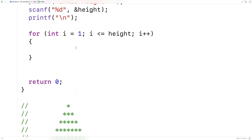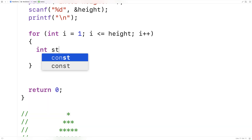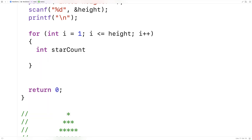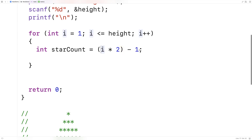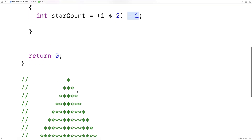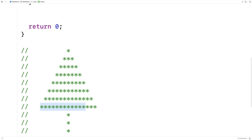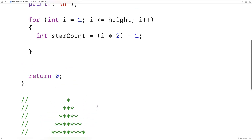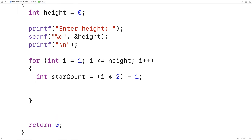The first thing we're going to do is figure out the star count and the space count. The star count for that line is going to be equal to i times 2 minus 1. So when i is 1, star count is going to be 1, giving us that single top star. When i is equal to the height, we have height times 2 minus 1, giving us the bottom of the tree where the number of stars is twice the number of lines minus 1.